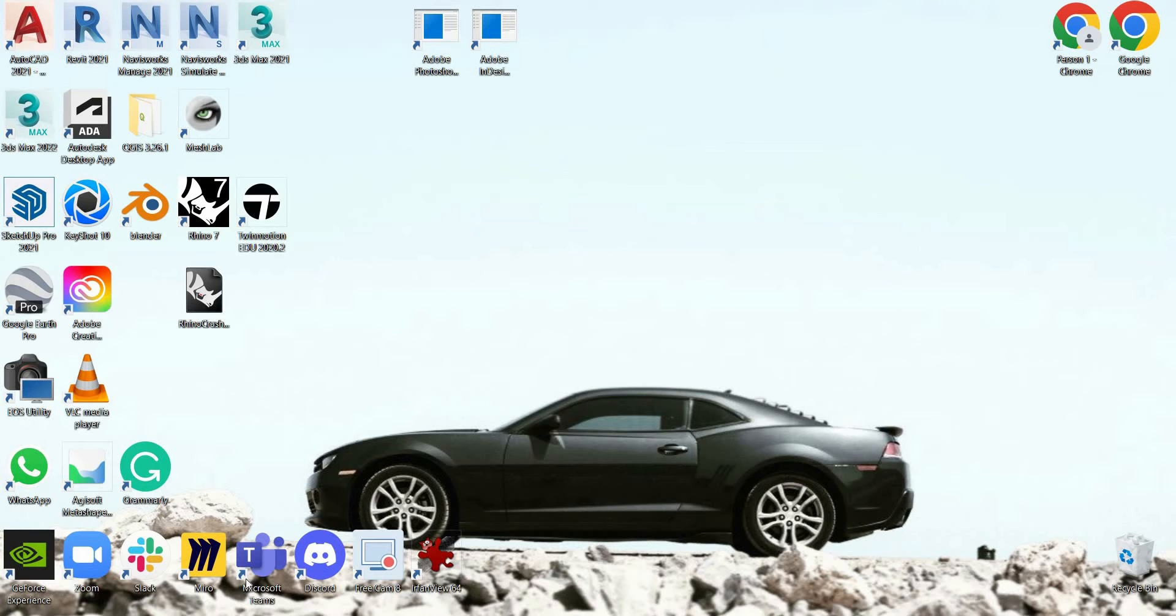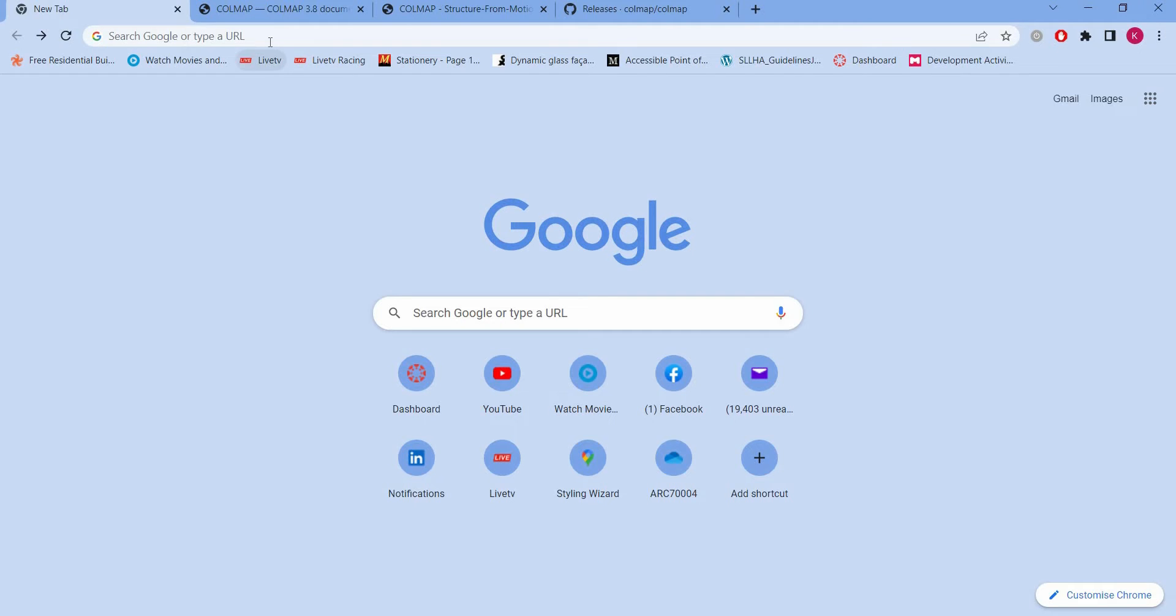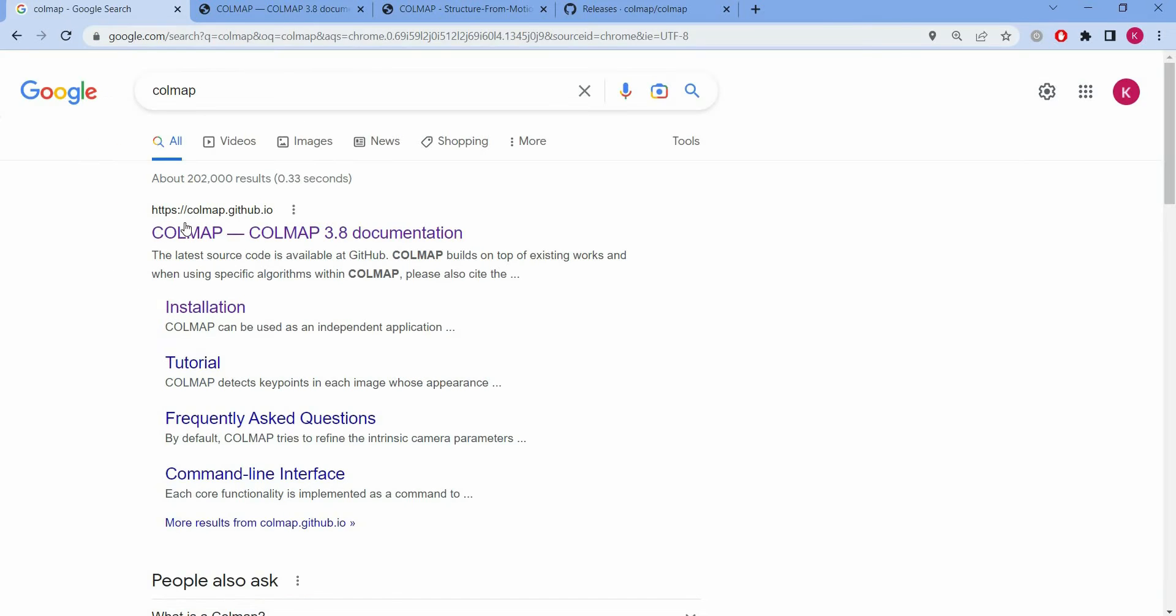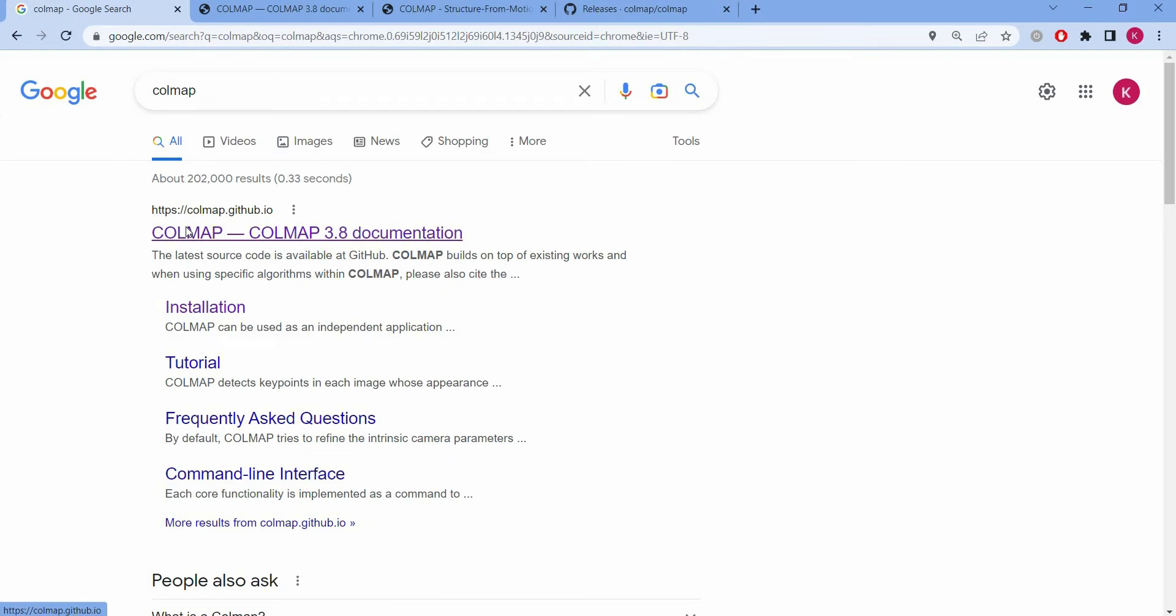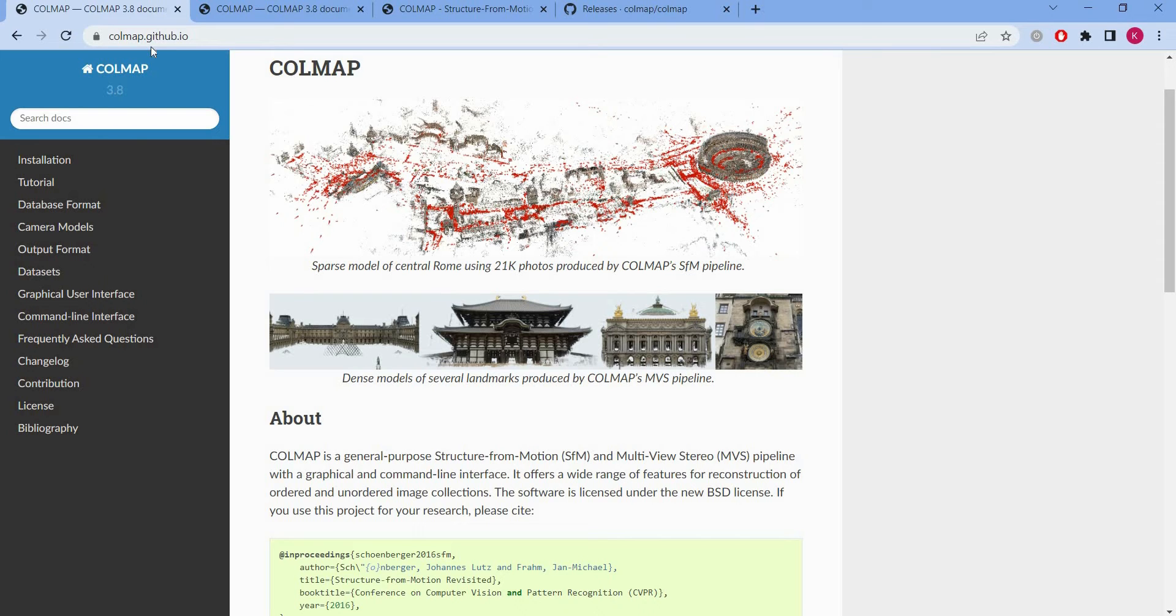So now we're going to go and download Callmap. You can go to callmap.github.io website, that's where you're going to download the software.